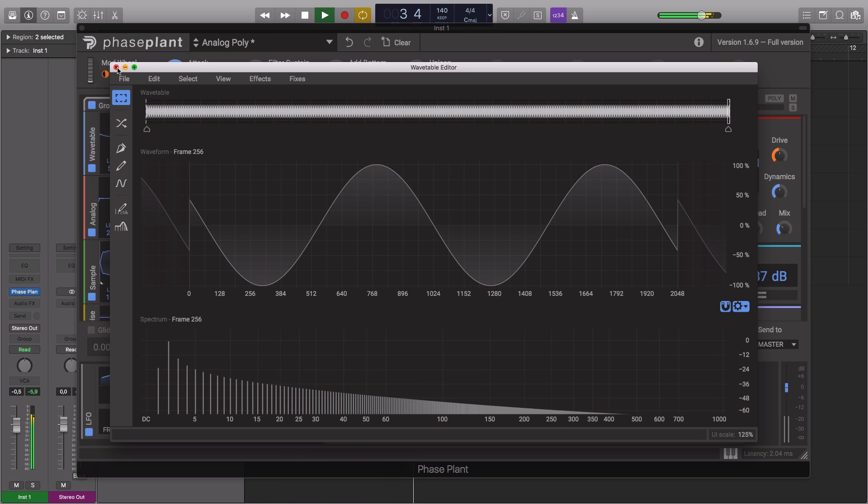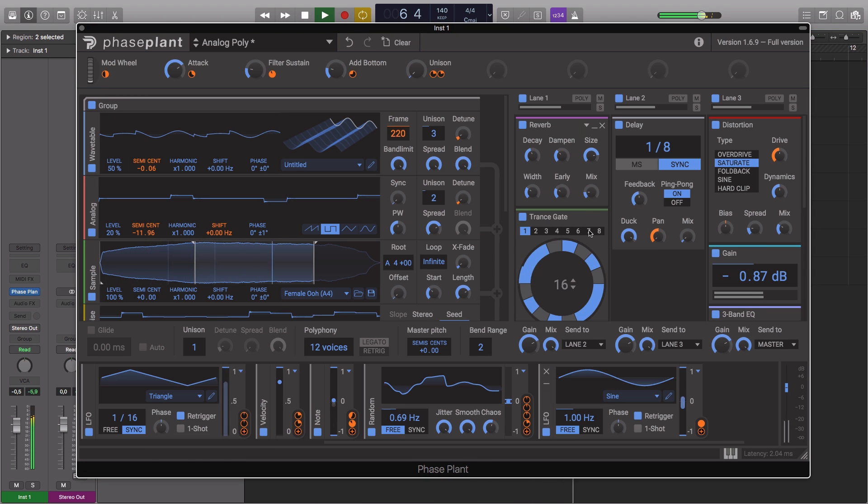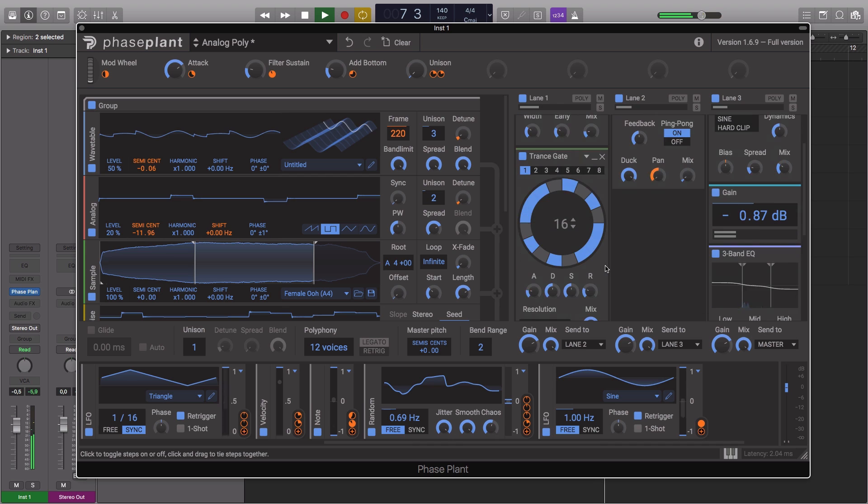PhasePlant is also compatible with all Kilohertz snapping plugins, meaning you can process the synth sounds with your favourite Kilohertz creative effects.